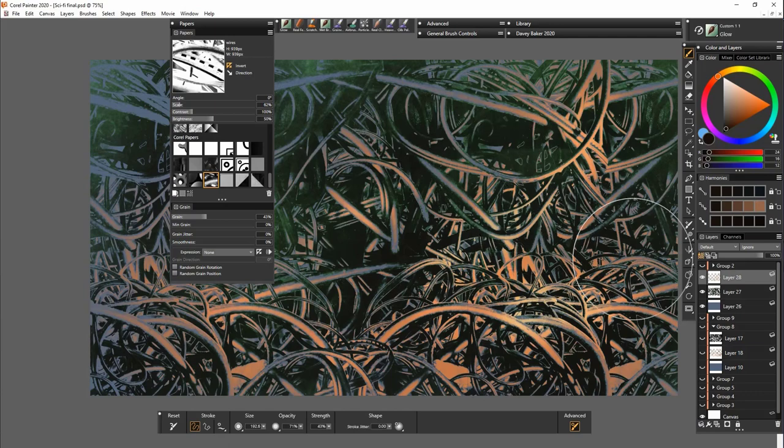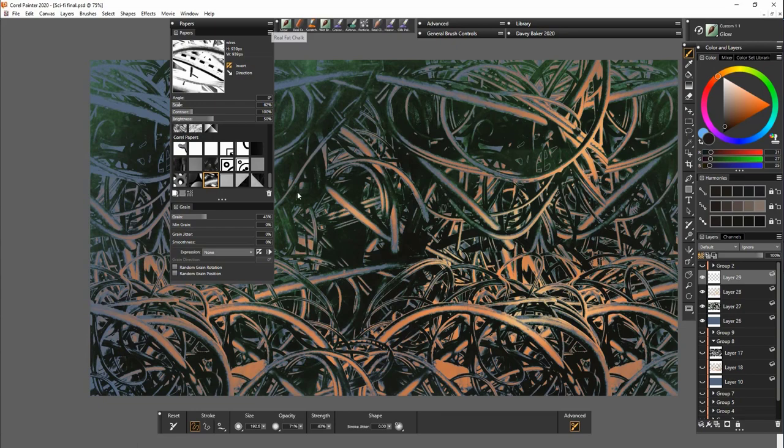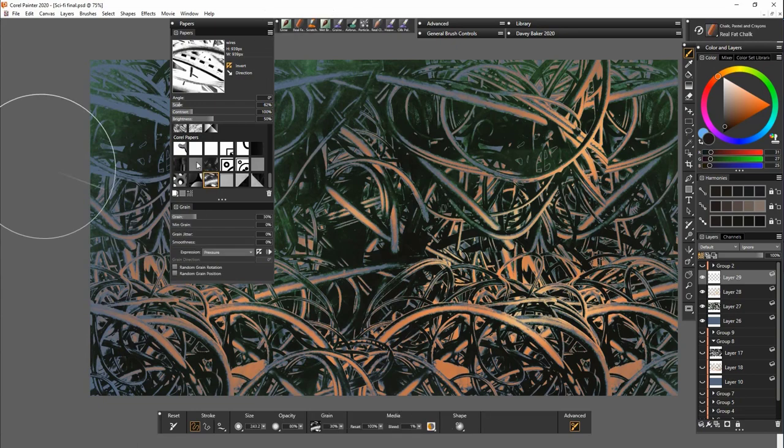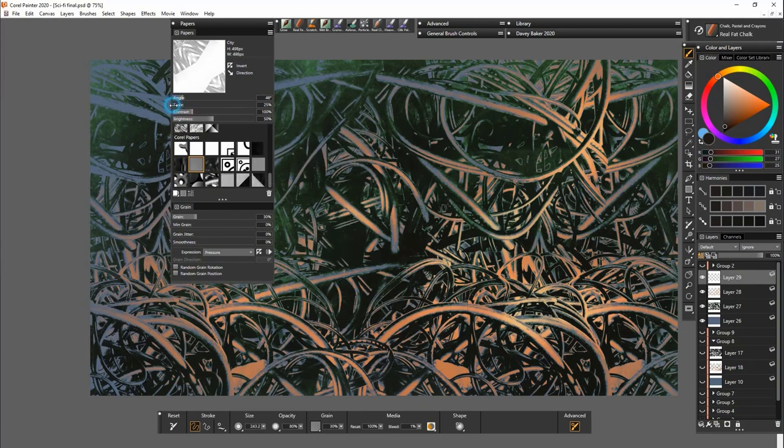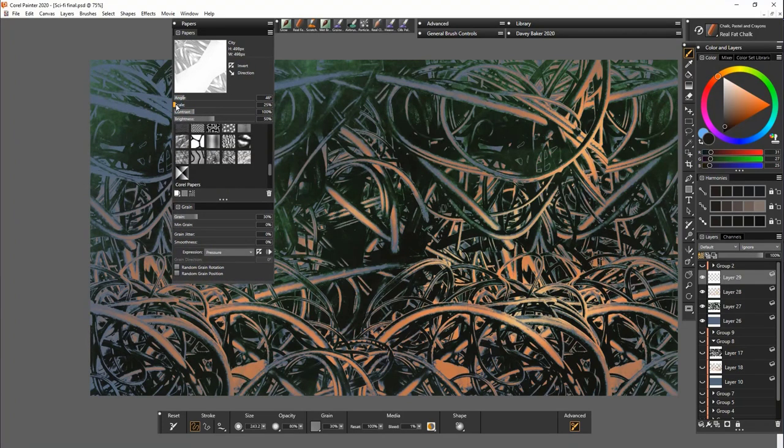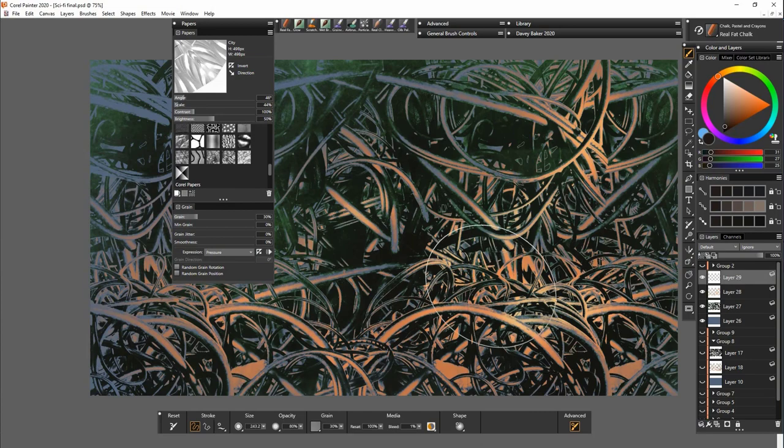Now let's try another. You can sort of mix and match these and create your own. So I'm choosing another darker color. I'm just going straight over the top.